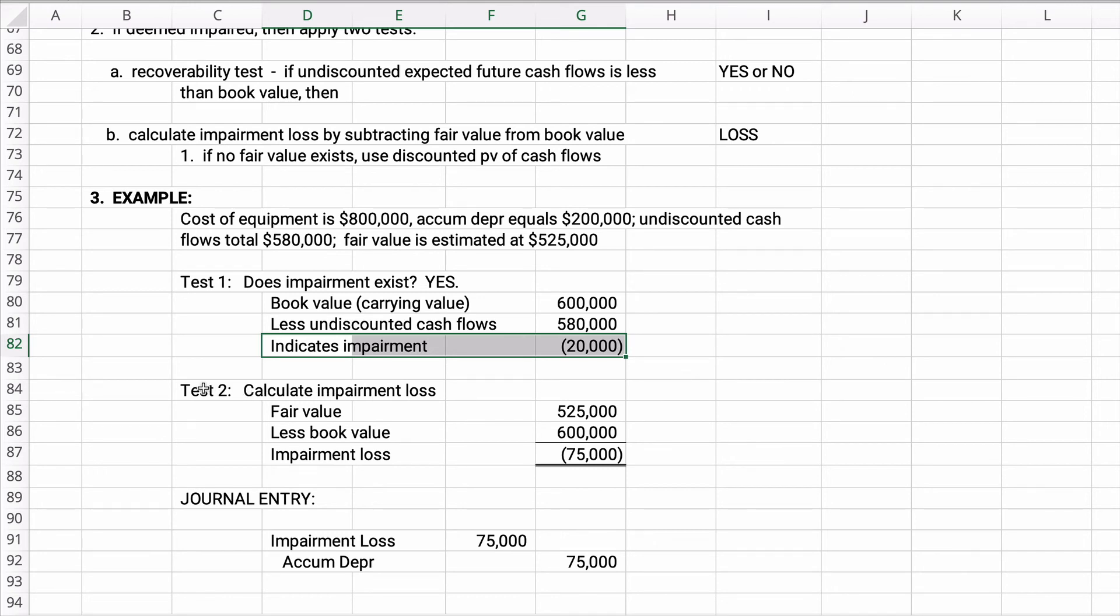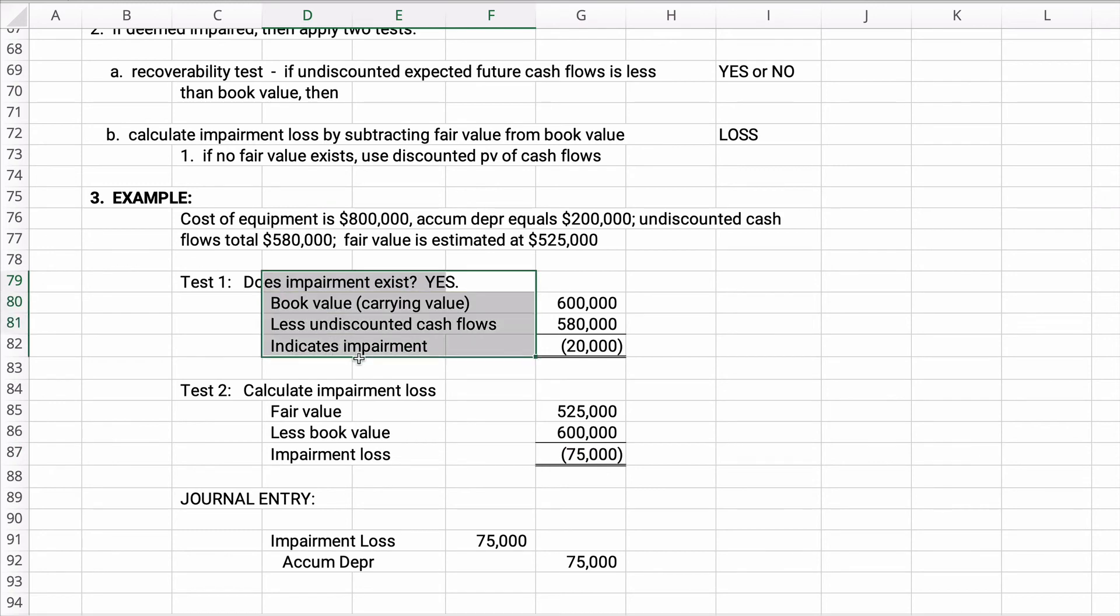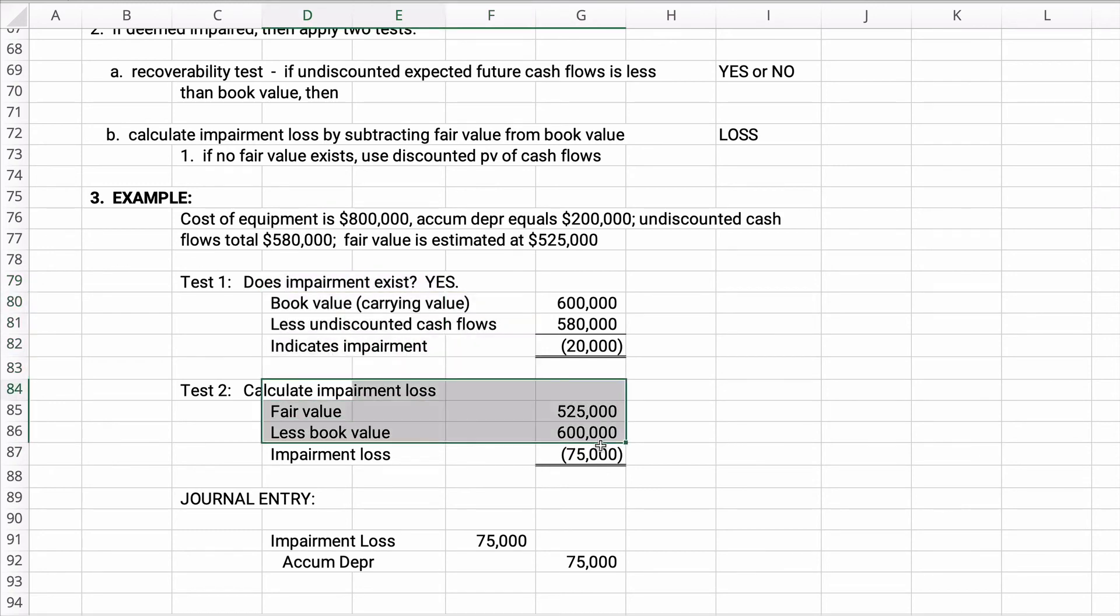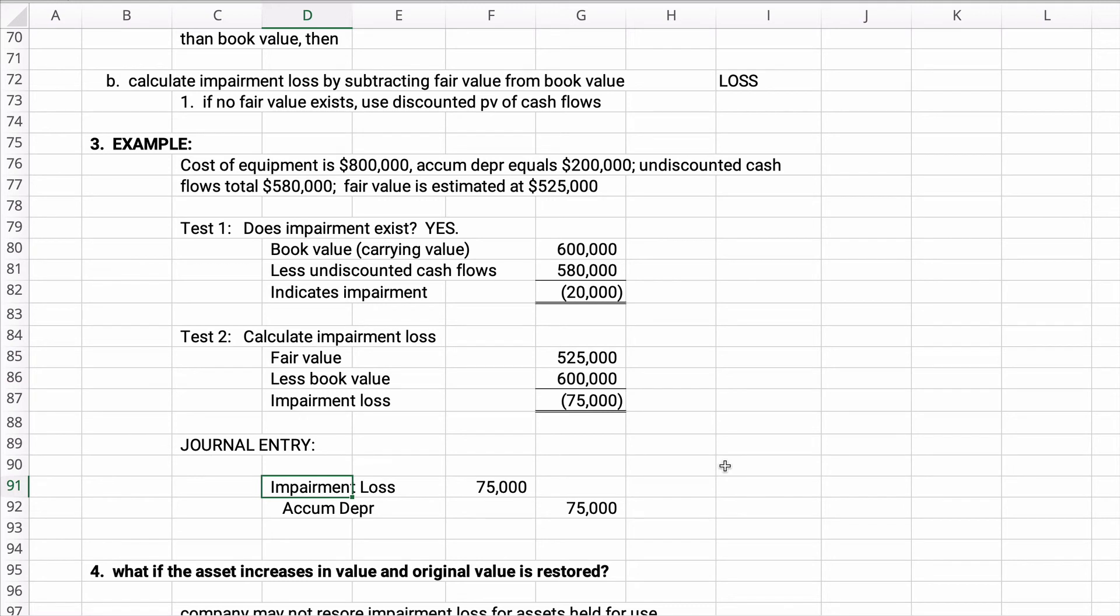And then we're going to measure the loss in a more strict way. So test two is the impairment loss, the fair value. We'll say the fair value is $525,000, the book value is $600,000, and so the impairment loss is $75,000. So the first one, we get a yes, and the second one, we get the actual loss number. So here's what we do. This is equipment, so we're going to debit the impairment loss and we're going to credit accumulated depreciation for $75,000. It's like an extra bit of depreciation.